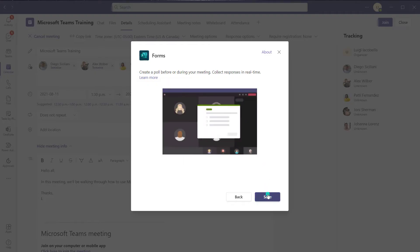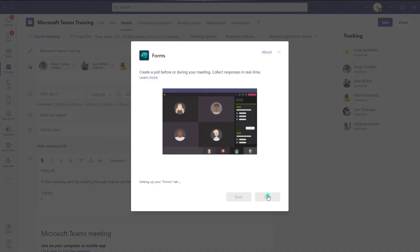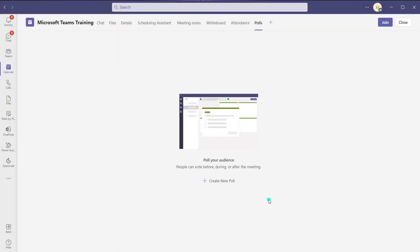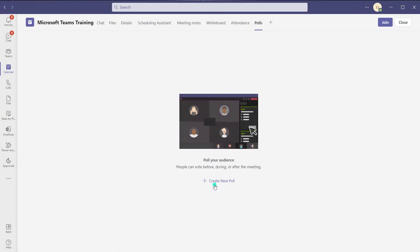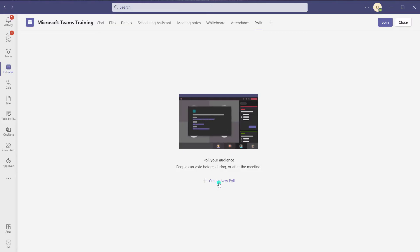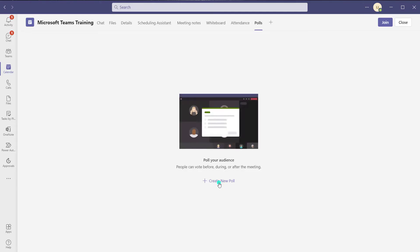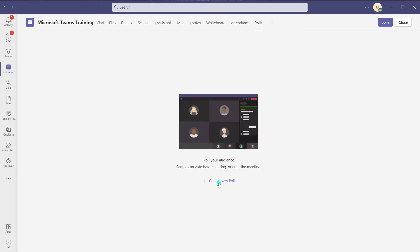Next, you want to click on save. And here's where you can actually come to create one or more polls for this particular meeting. Once you create them, you can just launch them during your meeting. Go ahead and click on create new poll.